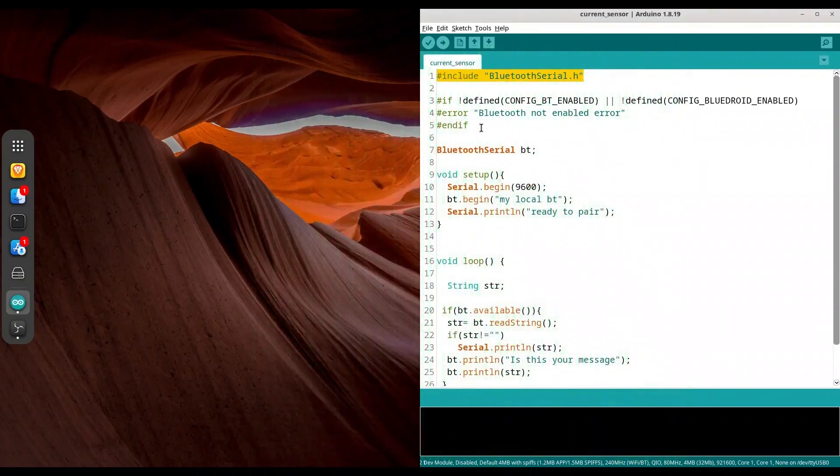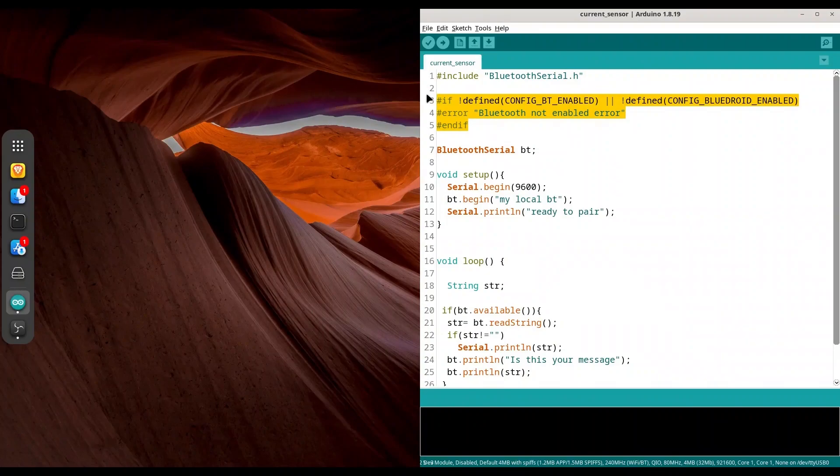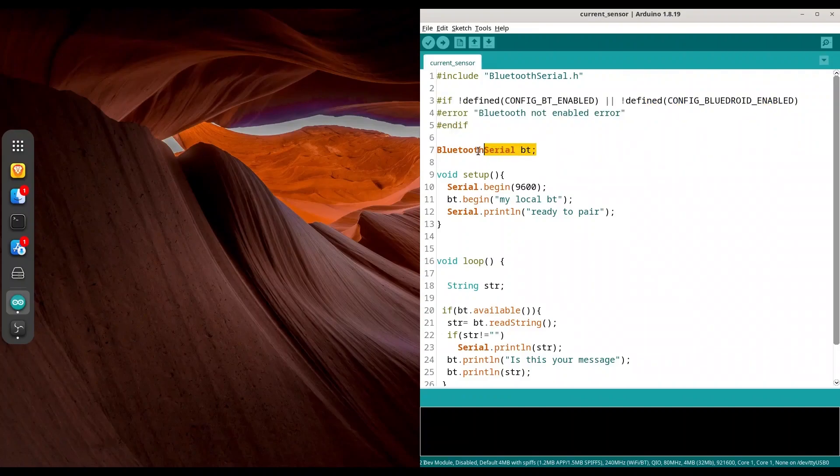This piece of code at the top is formality so you could actually be sure that your device has Bluetooth capabilities. After this is done, create object of Bluetooth serial.